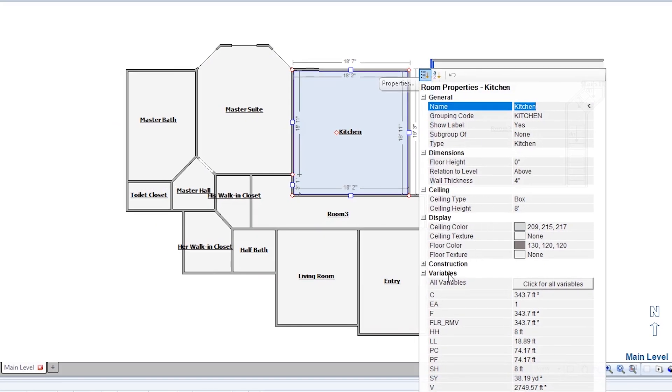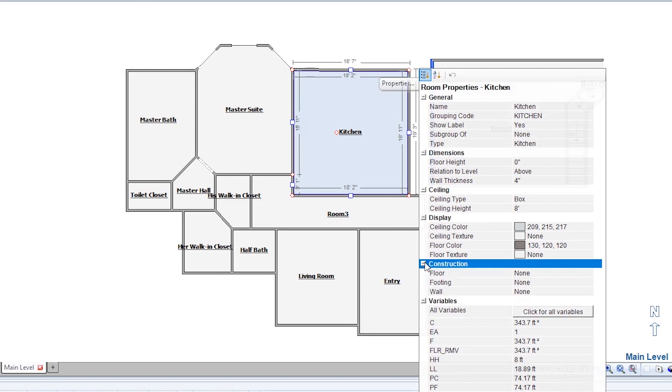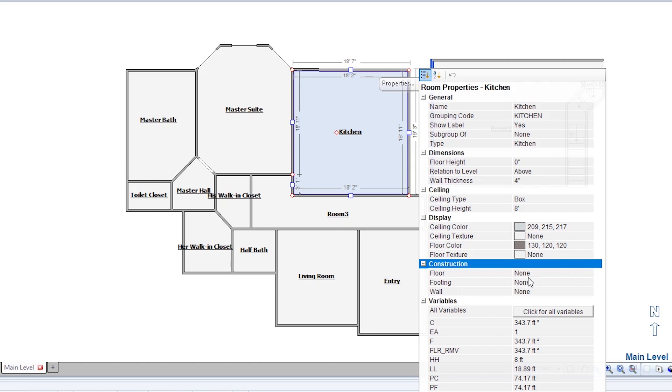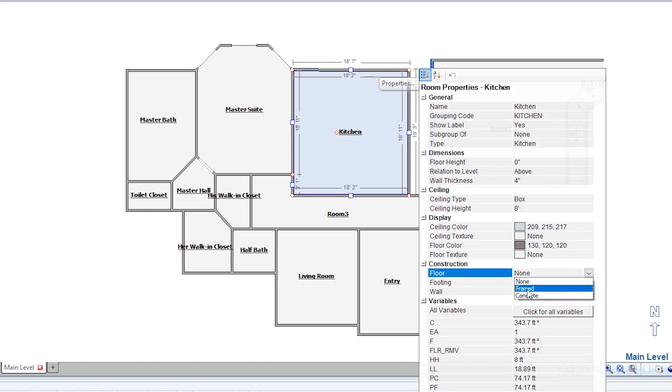I'll expand the construction section to see three options: floor, footing, and wall. We're doing construction on the floor, so we click the floor dropdown and select framed.